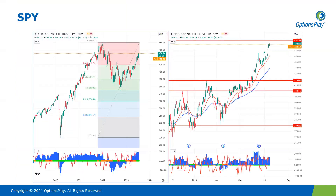S&P 500, looking at the SPY ETF — you can see that bullish price action ever since last week when we had the kickoff for earnings season with the major banks announcing earnings. So far, very positive. This week is always a big week for the entire earnings season because it's usually the big banks, and it kind of sets the tone for the rest of the earnings season.